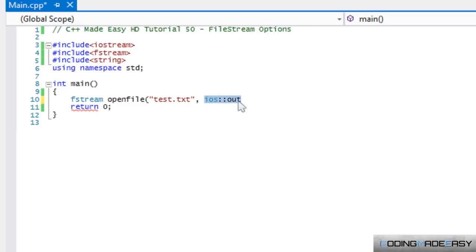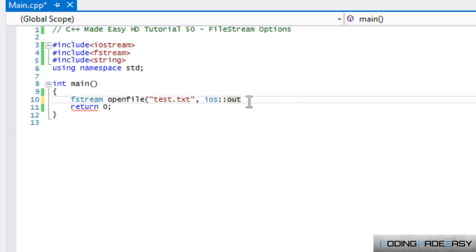then everything that it has by default is erased. So if we just put iOS::out, which stands for output, that means it will only take output and it won't take input. That's just for you guys to note.